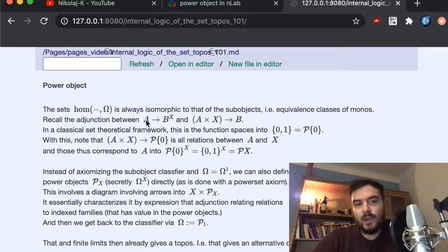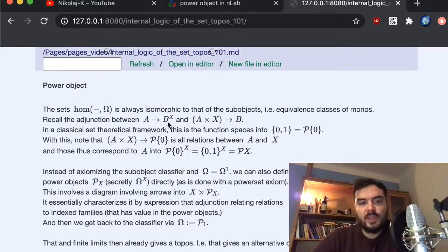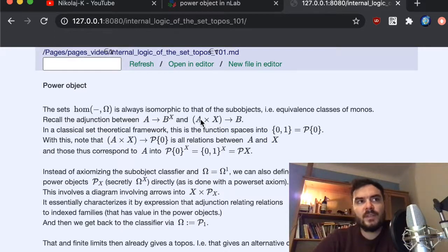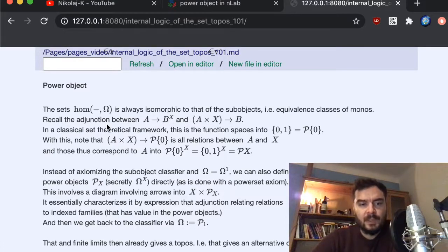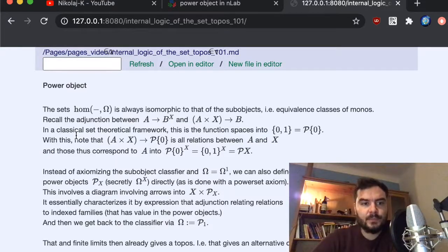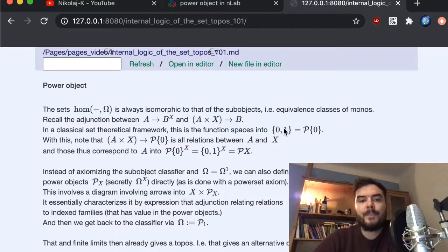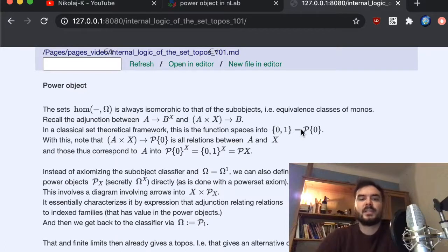We start by emphasizing this adjunction. In sets, functions from A into the function space from X to P are in bijection with functions from A×X into P. We spoke in the last video about a topos being Cartesian closed, so we have this relation. The object we want is of this form; classically it is the two-element set {0,1}, which we can also write as the power set of the singleton.